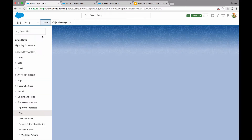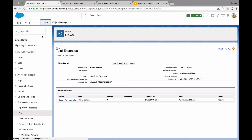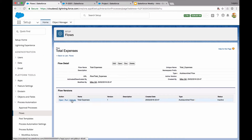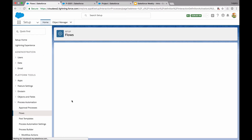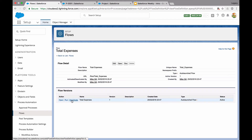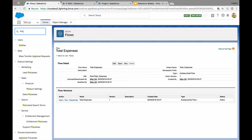Let's save that — calling this 'total expenses.' Let's close that and activate it, then let's jump to Process Builder.